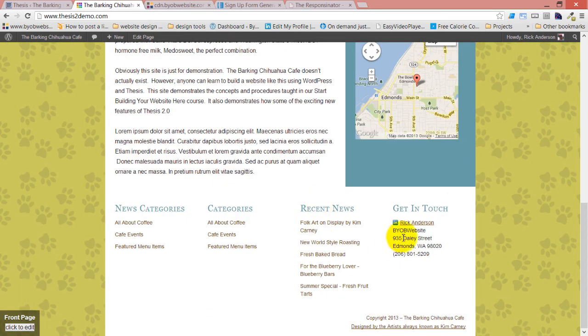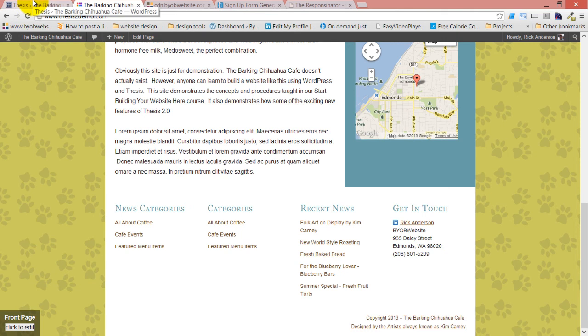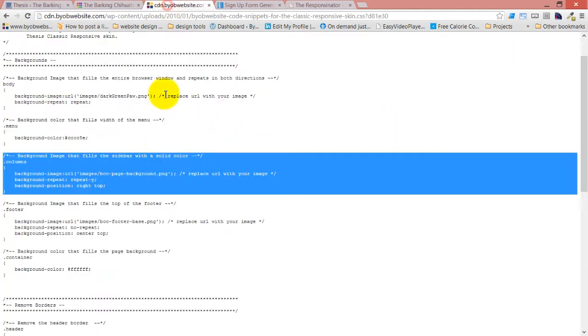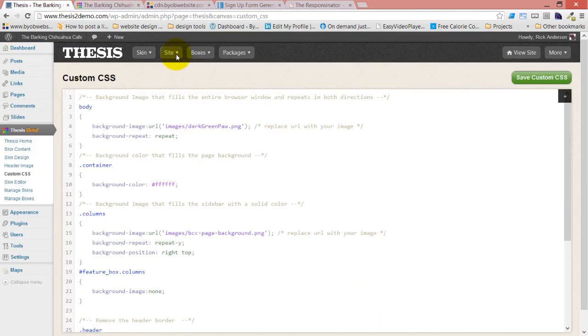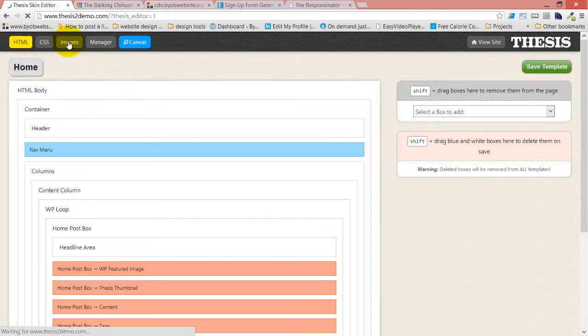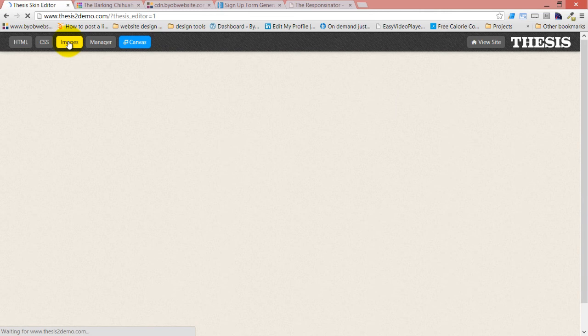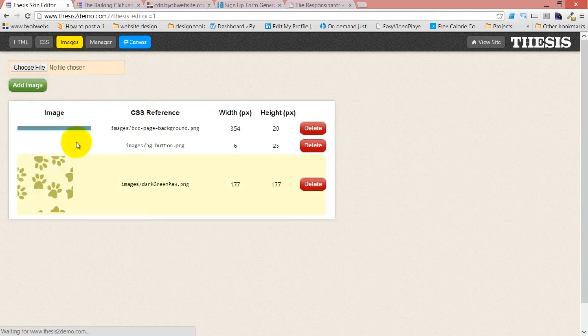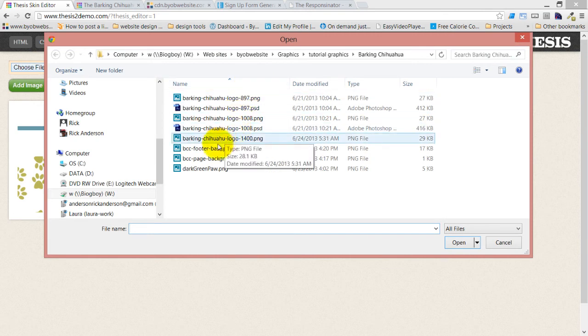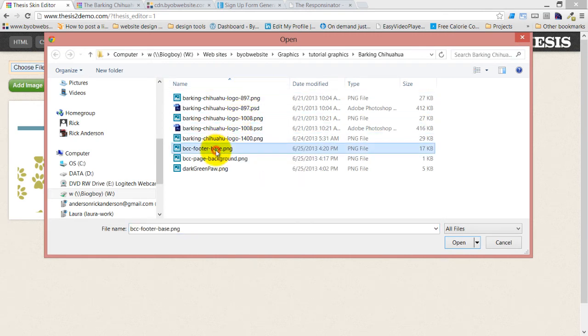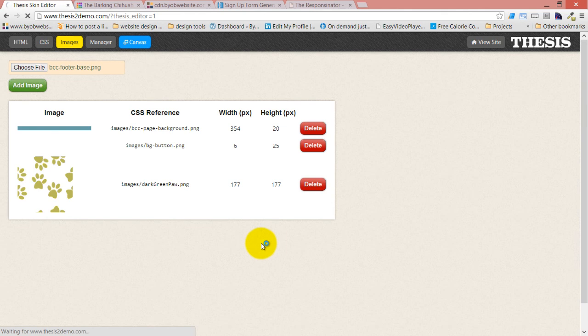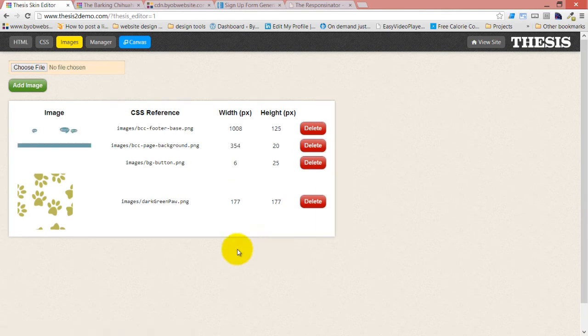Now the next thing I want to do is add a color and a background image to my footer. So we're going to do that using some of this code. First we need to get our image. The image is this footer base background. This is 1008 pixels wide, 125 pixels tall. It's a little different.